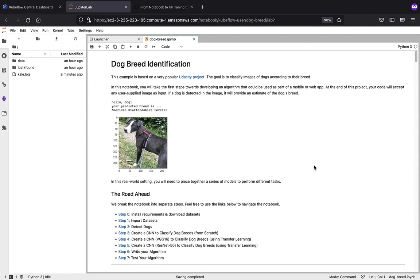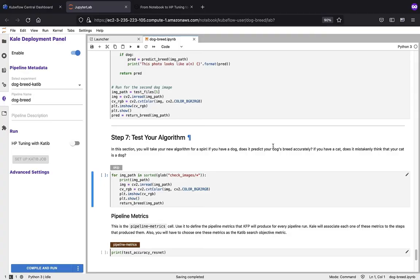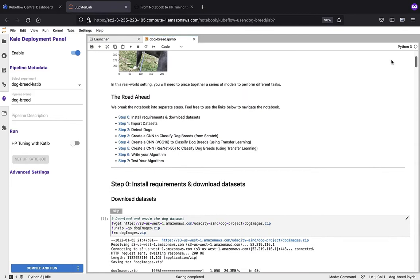First, let's enable Kale to make it easier to navigate the notebook, but also to understand what the dependencies are and ultimately make it really easy to convert this notebook into a pipeline. You can see just by enabling it, we've gotten a variety of different annotations that have popped into the notebook to make it a lot easier to navigate, but also to understand what the different dependencies are.